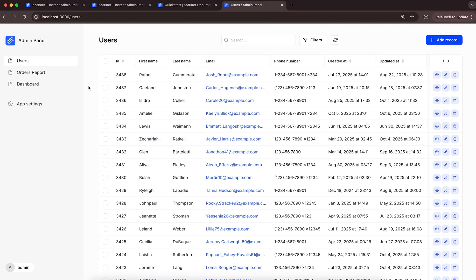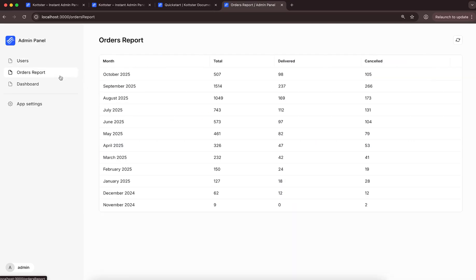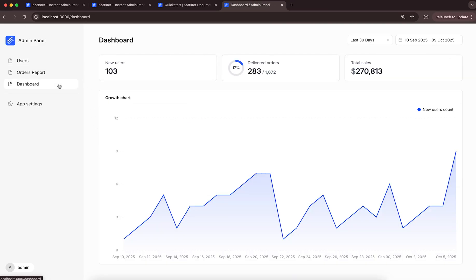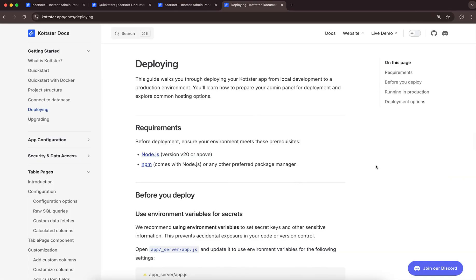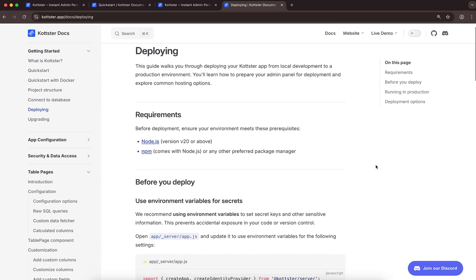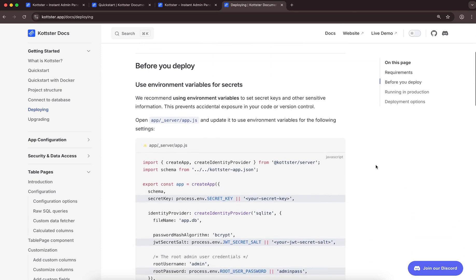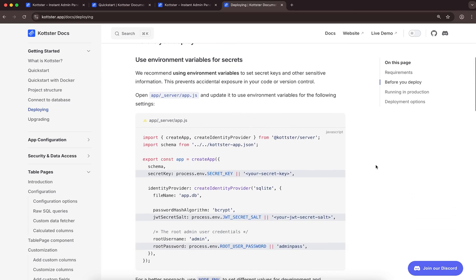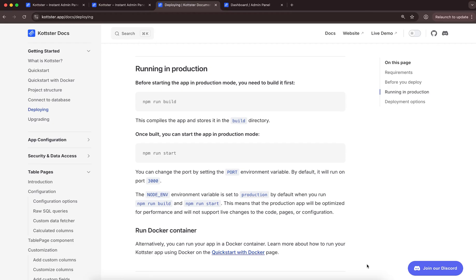And with that, in just a few minutes, we've built a simple admin panel for a MySQL database using Kotster. Next, you can make the app available for your team. Since it's a Node.js server, you can run it almost anywhere. You can set it up in minutes on cloud platforms like AWS or DigitalOcean, or run it on your own servers.